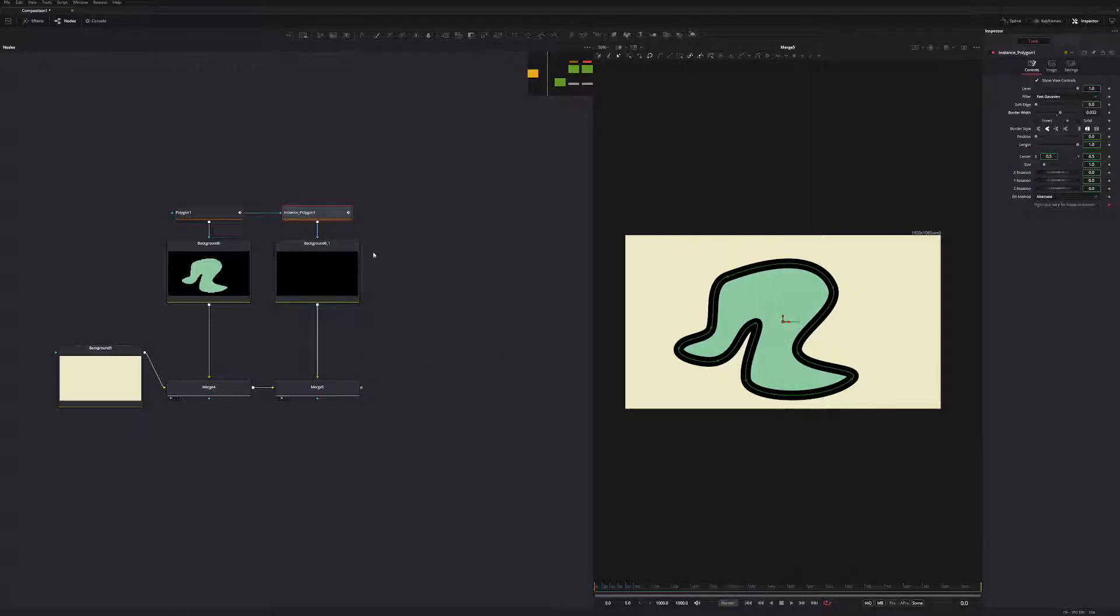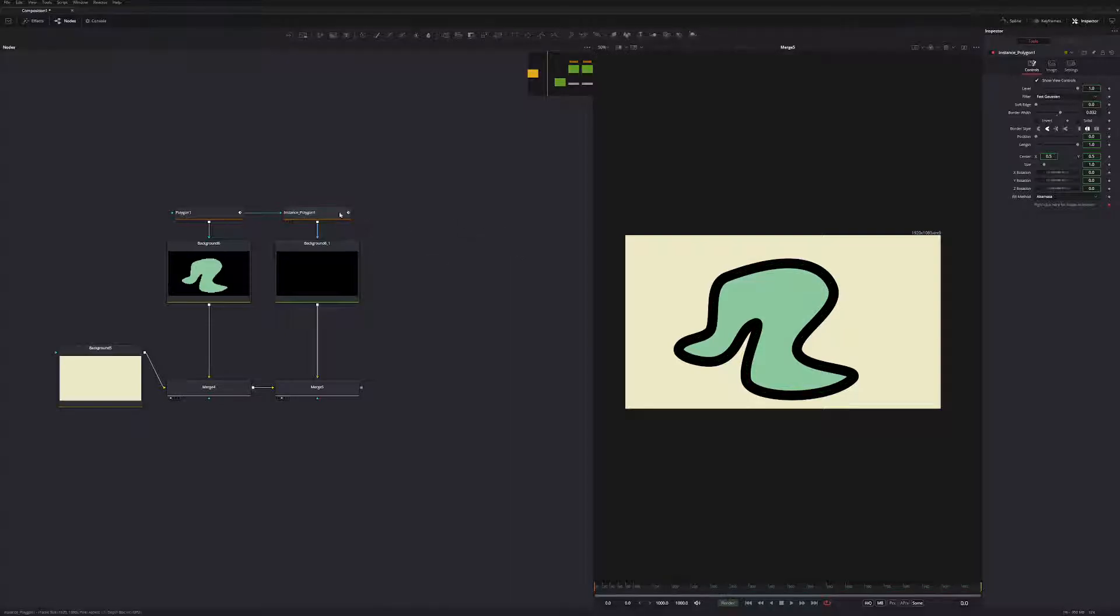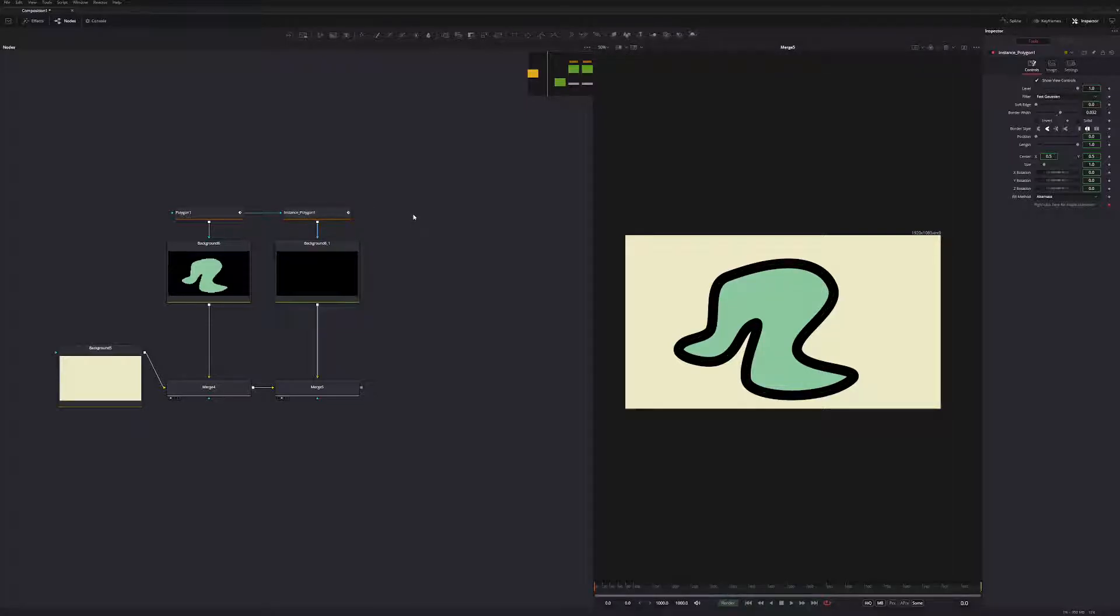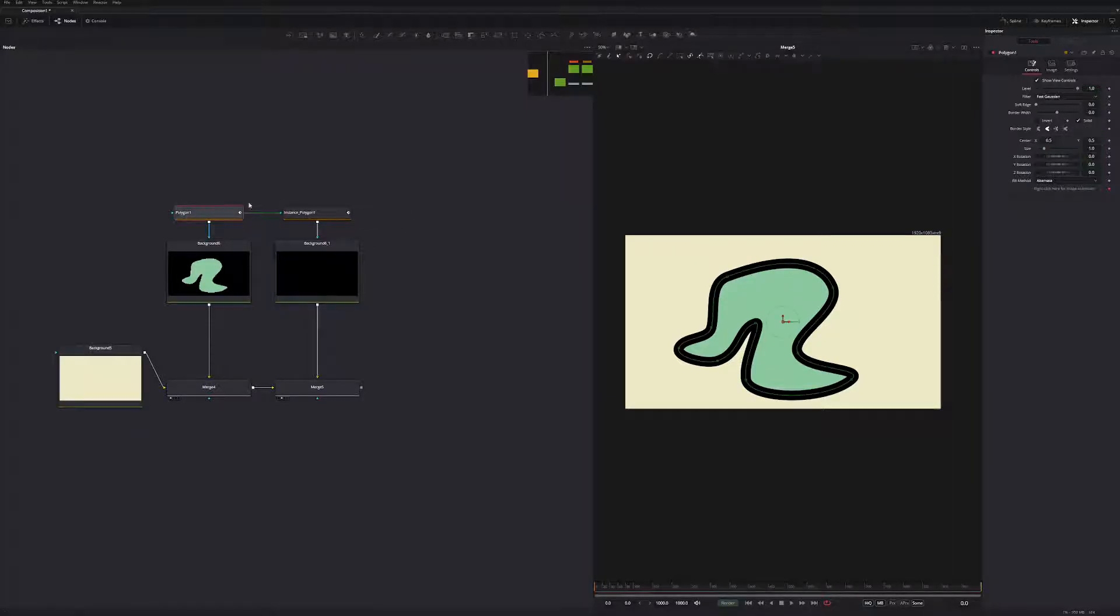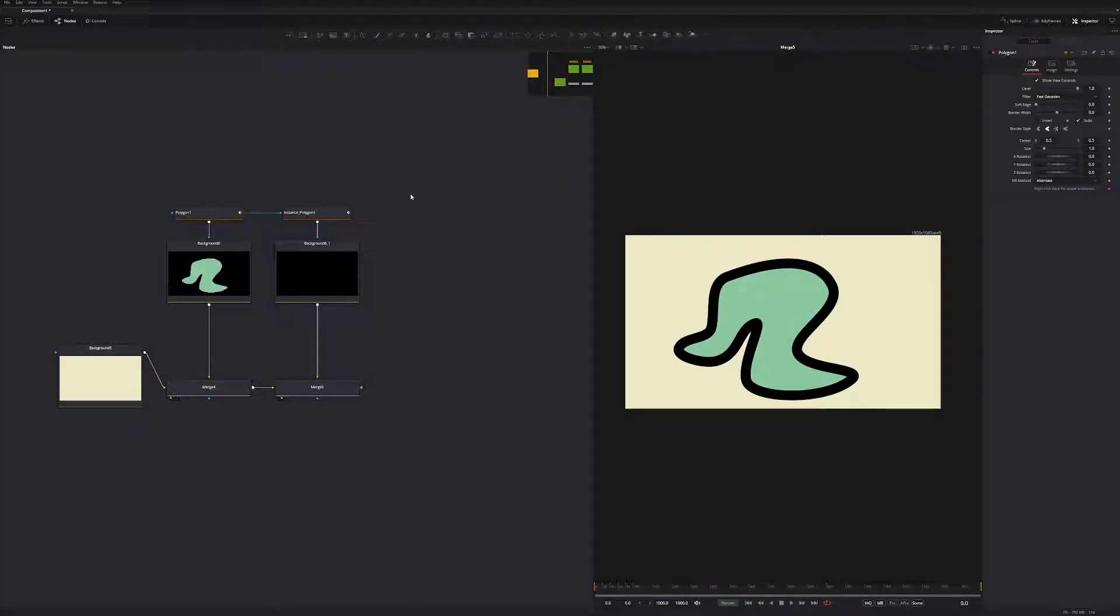Once you've kind of done this setup, you can build upon this. So you can create, if you want to create another procedural stroke on this, we can do that. So what I can do is, I can copy this one, and then I can just make an instance copy of that one again. Or we'll just copy the original. So, copy that one.